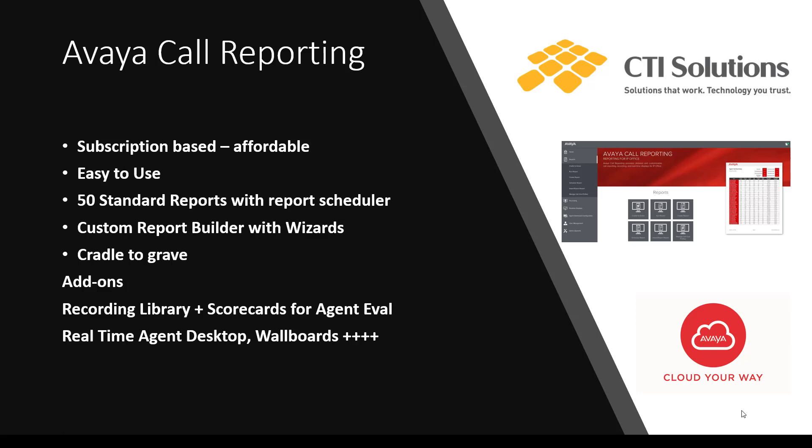Viacall reporting, available in the Powered by IP Office cloud. Subscription based, easy to use, loads of reports.